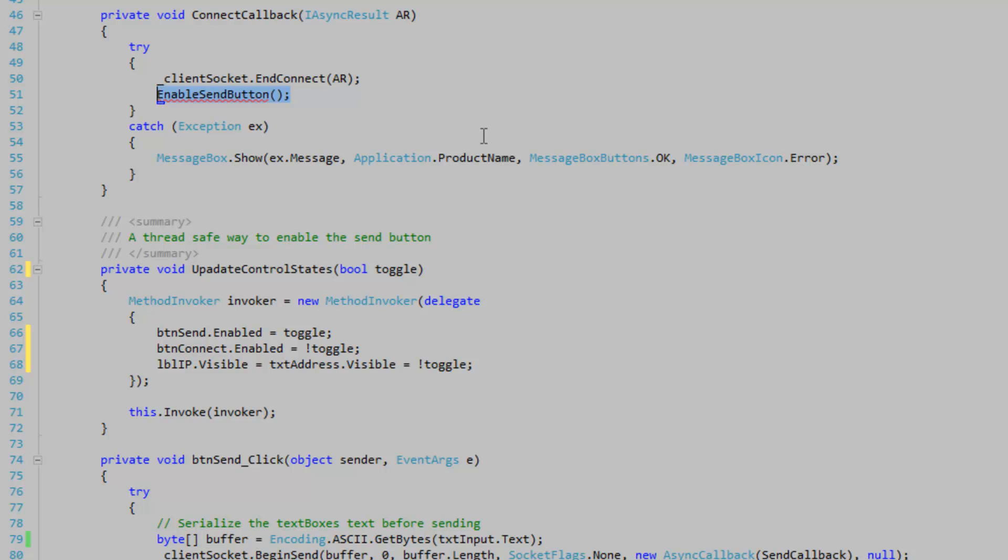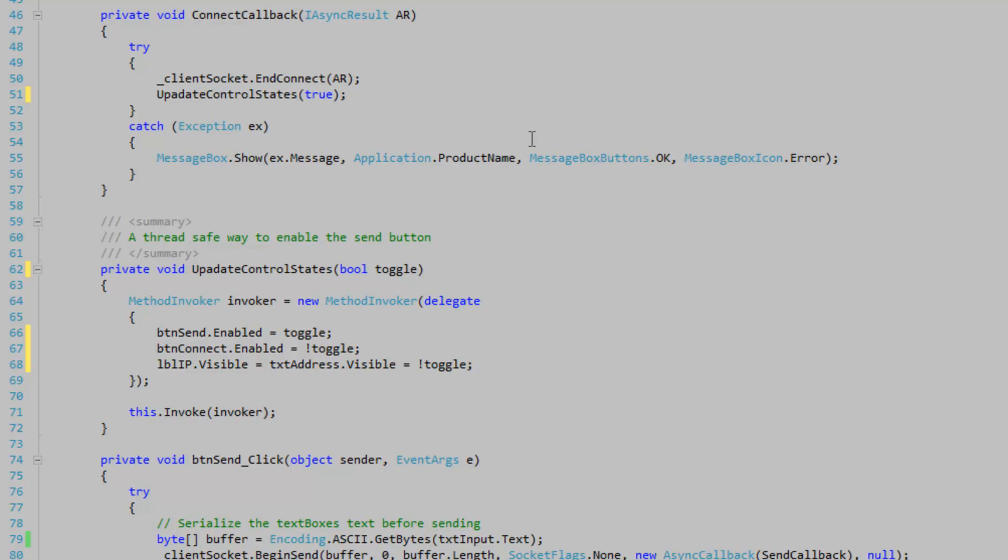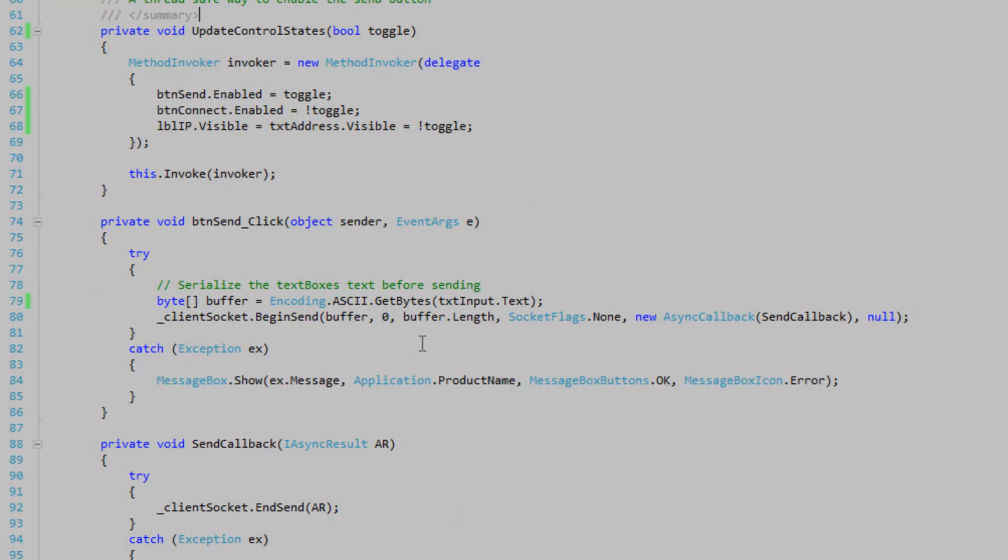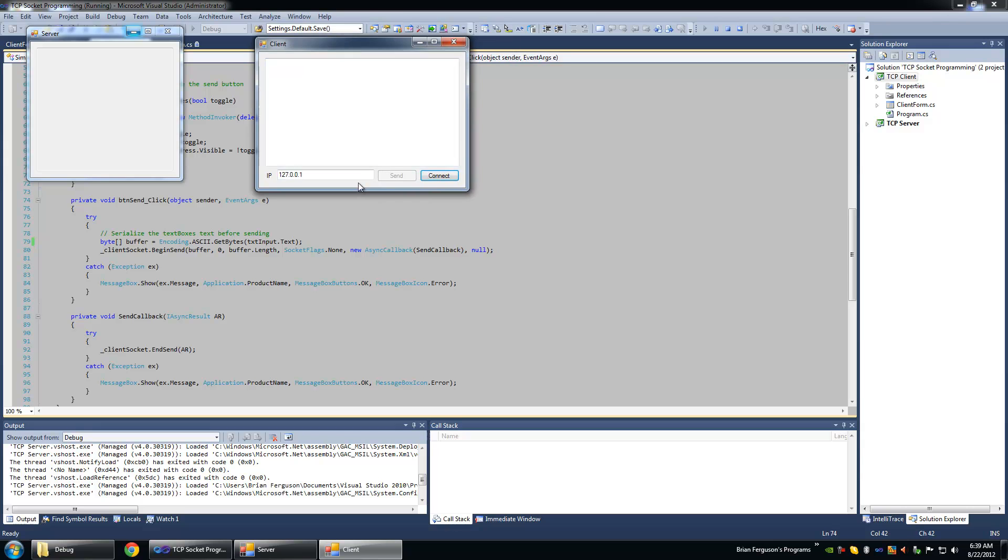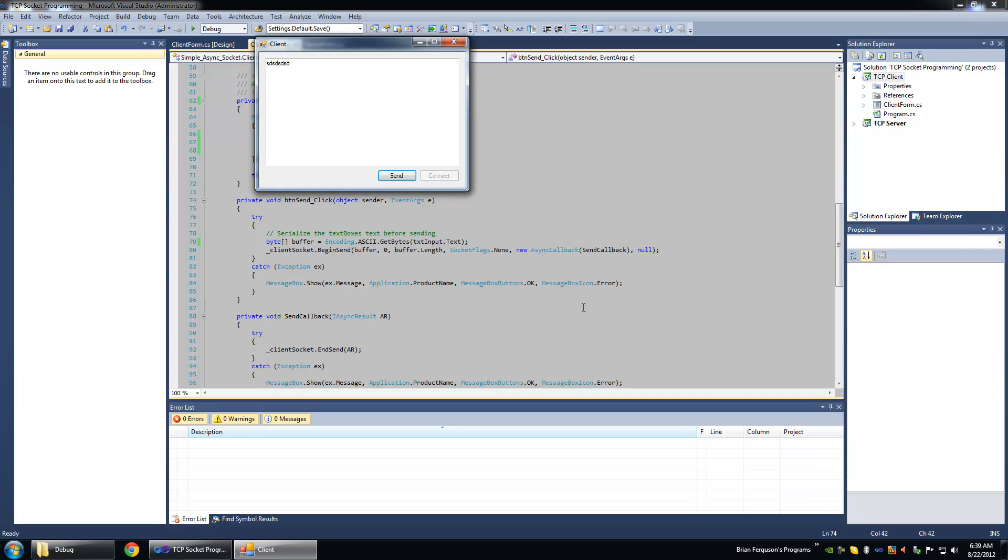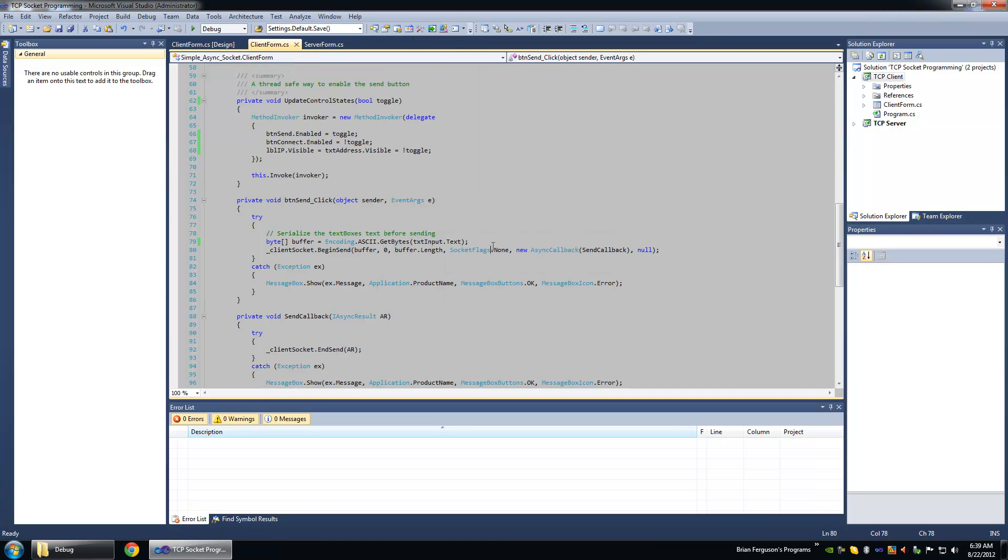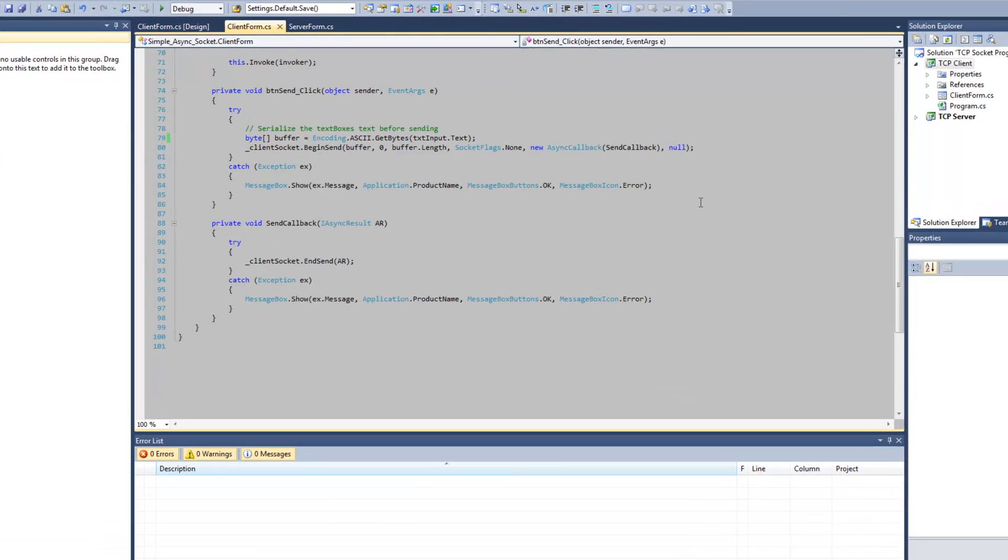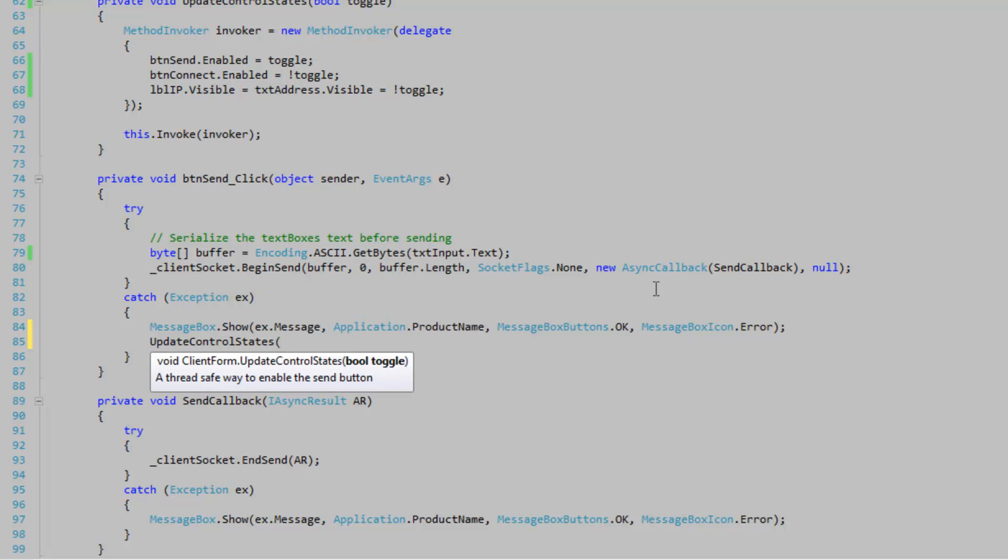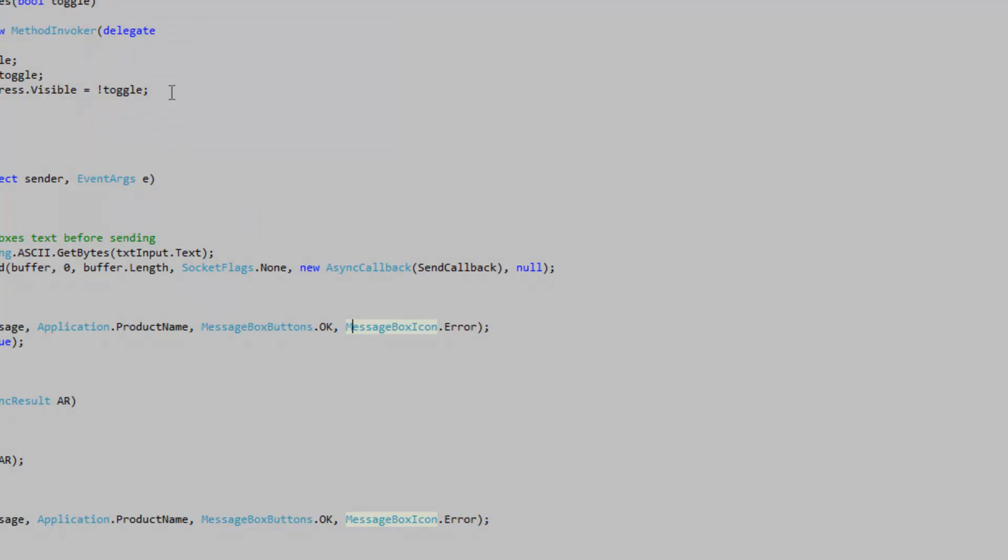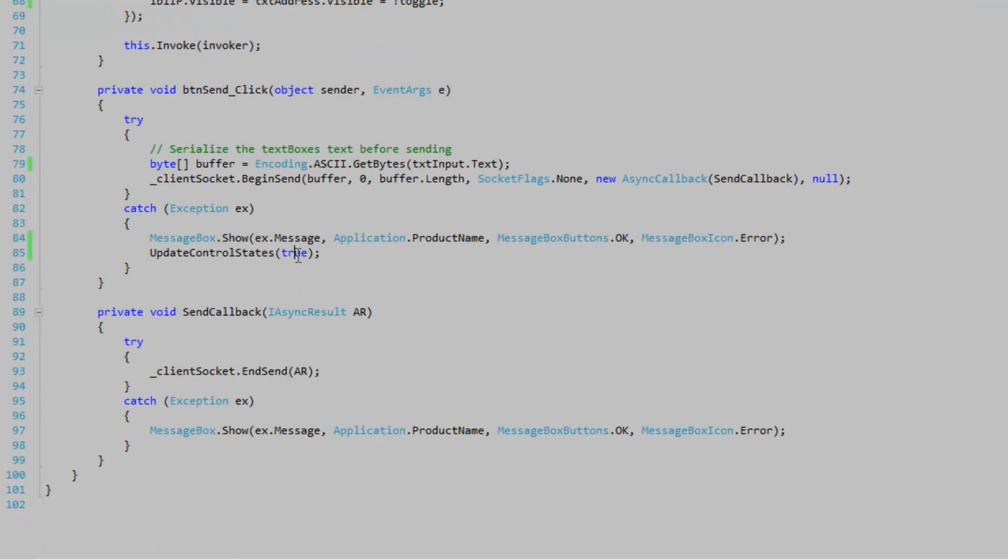So when we make a connection. We want to enable sending and disable everything else. And I spelled that wrong. So I'm going to correct that. So we're going to connect. And you'll notice that all I have to click is the send button. So I'm going to send. But what if I exit the server and hit send. It's just going to give me a message continuously. Let's reset when that happens. So we can reconnect to a server. So we're going to update control states and pass in false to indicate that we're not sending. And we need to connect.